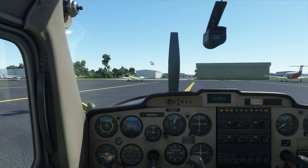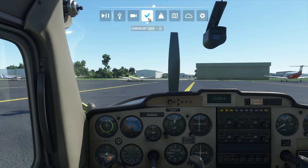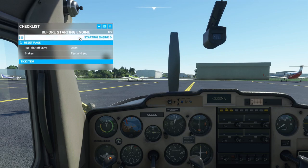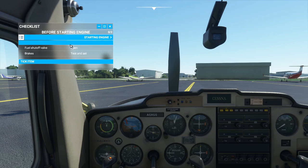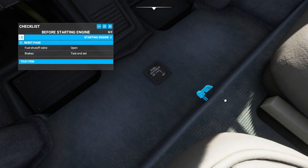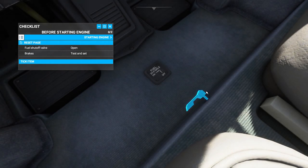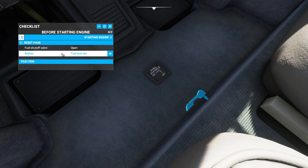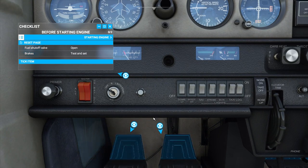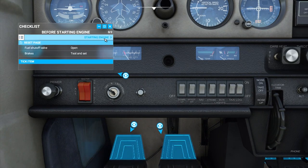So the first thing I'm going to be showing you is how to get the Cessna started up and running. First, we're going to open our checklist — this is very useful for newer players in Microsoft Flight Simulator. Open it and click on 'Before Starting Engine.' So the fuel shutoff valve needs to be opened. If you don't know where it's located, you can click the eye icon and you'll see it. Make sure that's open. Brakes — you need to test them and confirm they're working. Mine is working just fine.